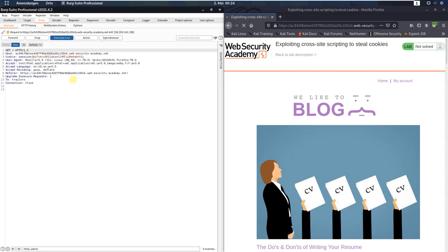Now you see in the request the Cookie header. There is a session parameter and we will replace this value with that one that we just copied.